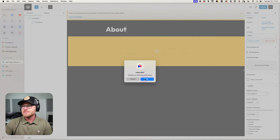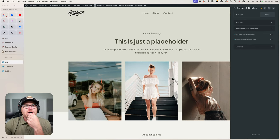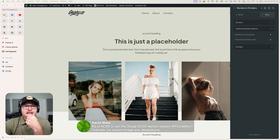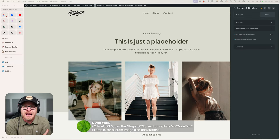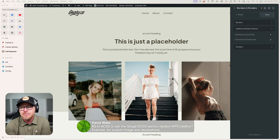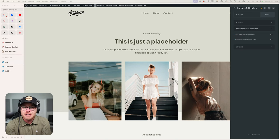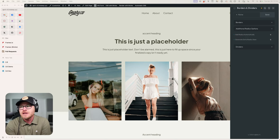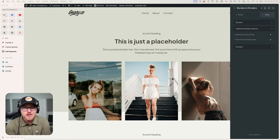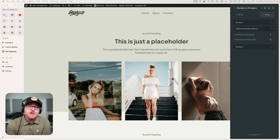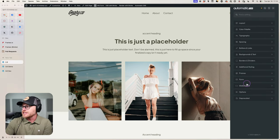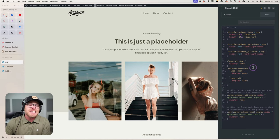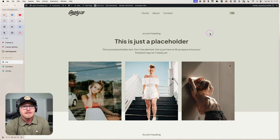Can the global SASS section in ACSS 3 replace WP Code Box for custom image size declarations? No — custom image sizes require PHP, not CSS. You need a place to write PHP, but you don't need something as elaborate as WP Code Box; a child theme functions.php file works. Anything you're doing with CSS or SASS, you no longer need WP Code Box — that's all in the new global CSS and SASS area in ACSS.